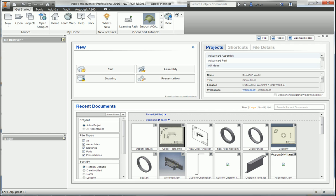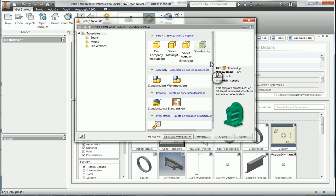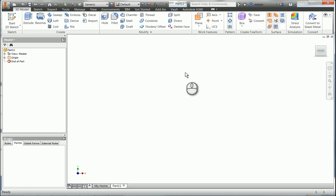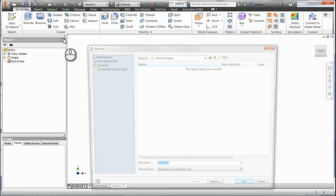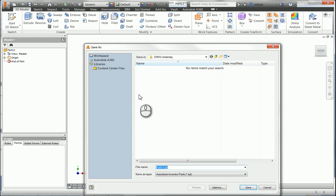So my first step here would be to start an Inventor IPT. I'm going to start a standard IPT. And because a link is going to be generated here when I attach or import the DWG file, I want to save this so I have the file saved. So I'm going to call this upper plate.